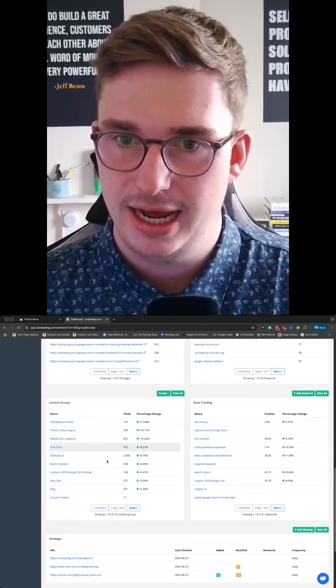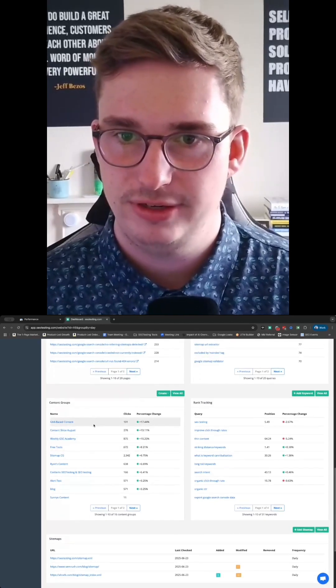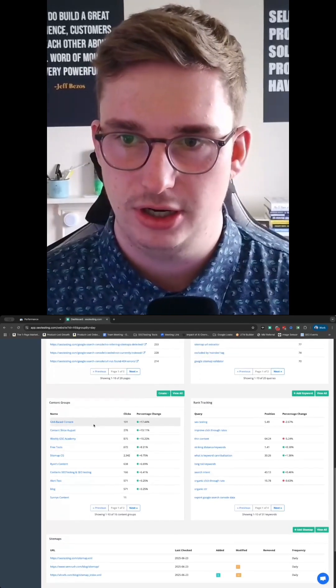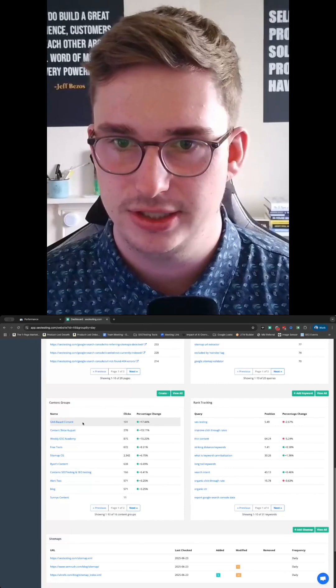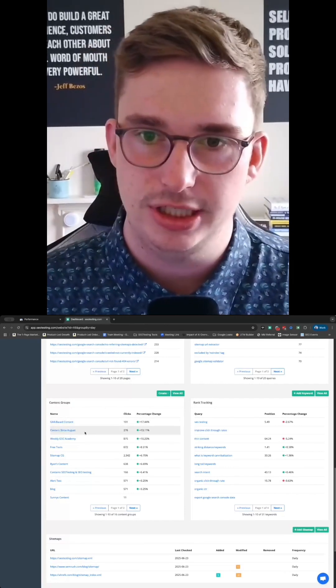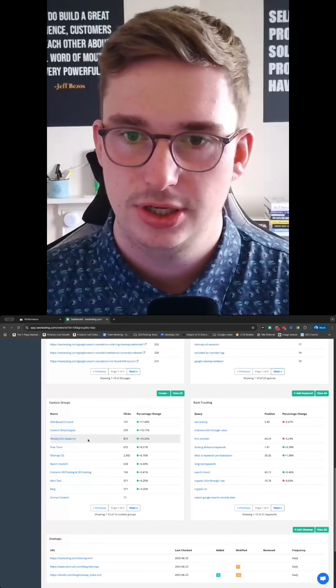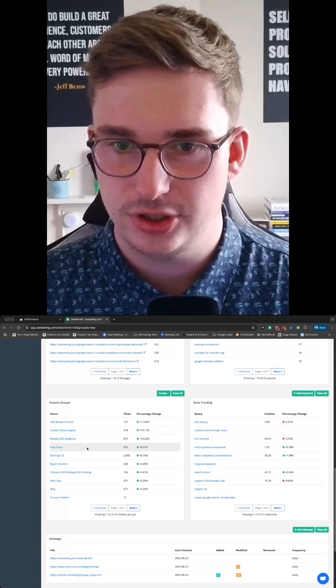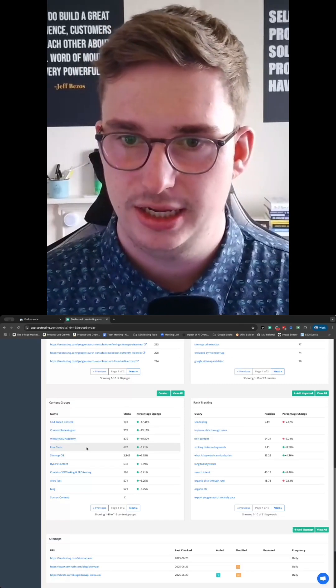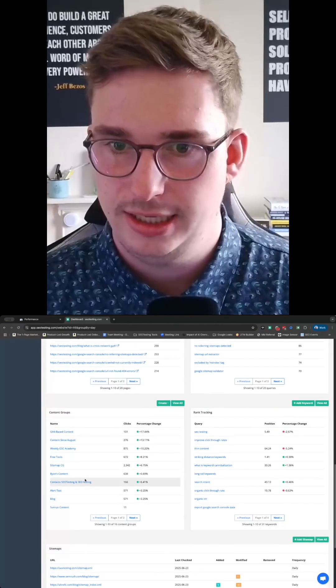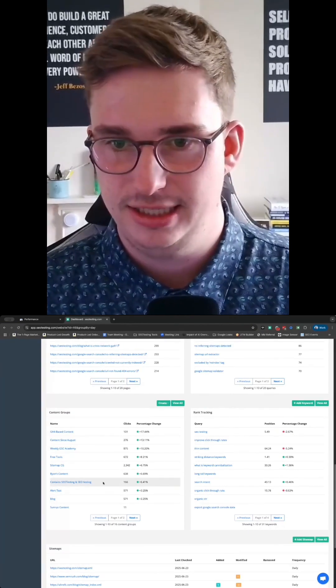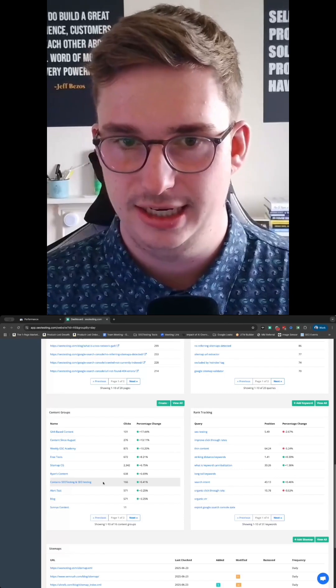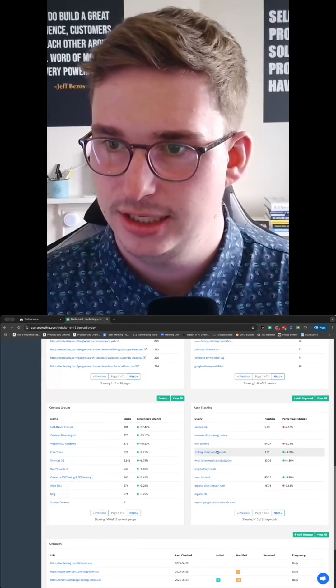We then have different content groups as well that we've set up. So we've got a content group for our GA4-based content, all the content that we've published since August. We've got free tools that we've just started to put together, all the content that I've written, any content that contains SEO testing or SEO testing within the content.